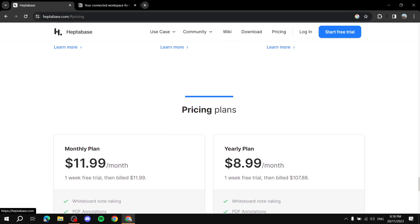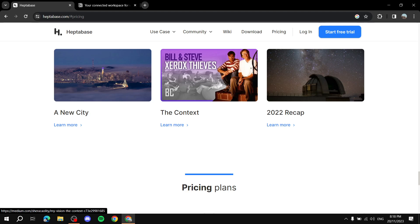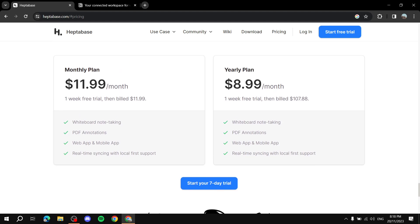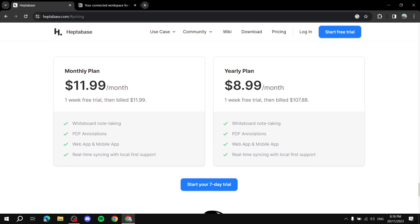For Heptabase's pricing, they only have one plan. It gives you two options: pay monthly or yearly. Since it's just one plan, if you get it you will get pretty much everything within Heptabase, which is kind of nice. They highlight some of the features for you.